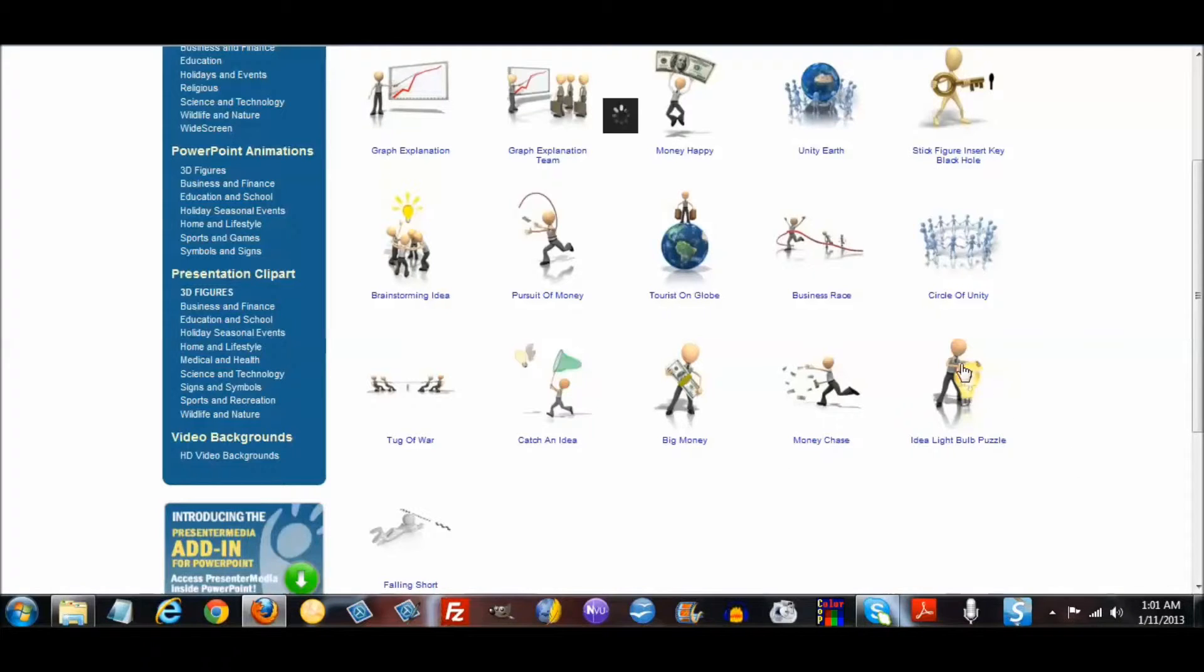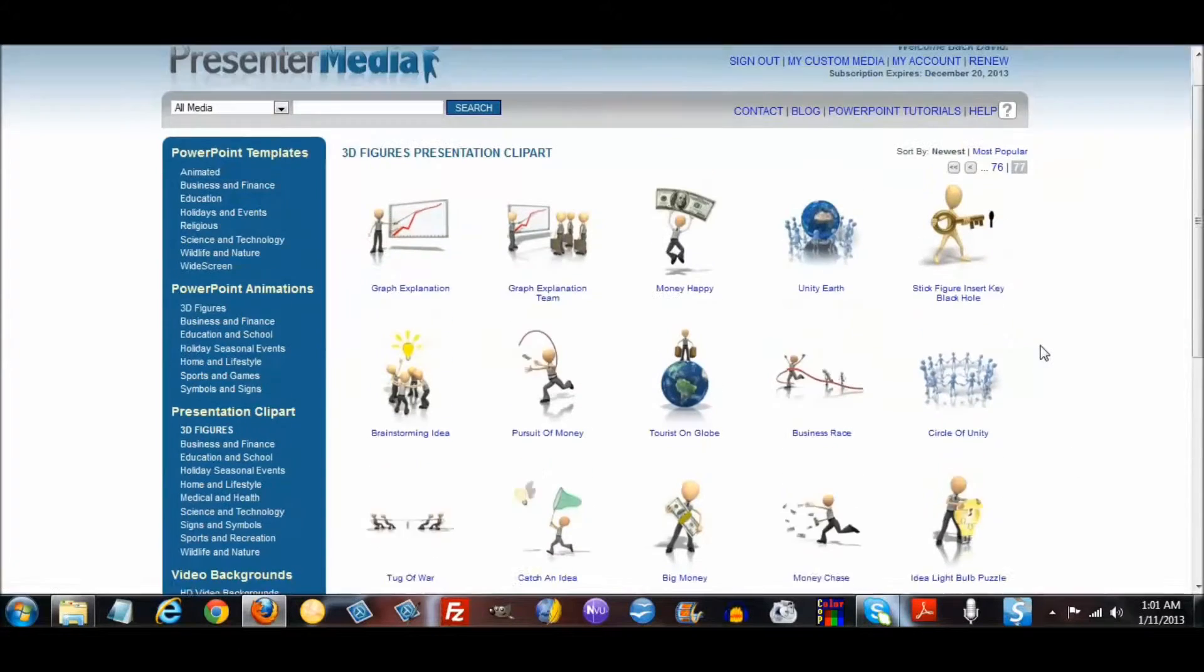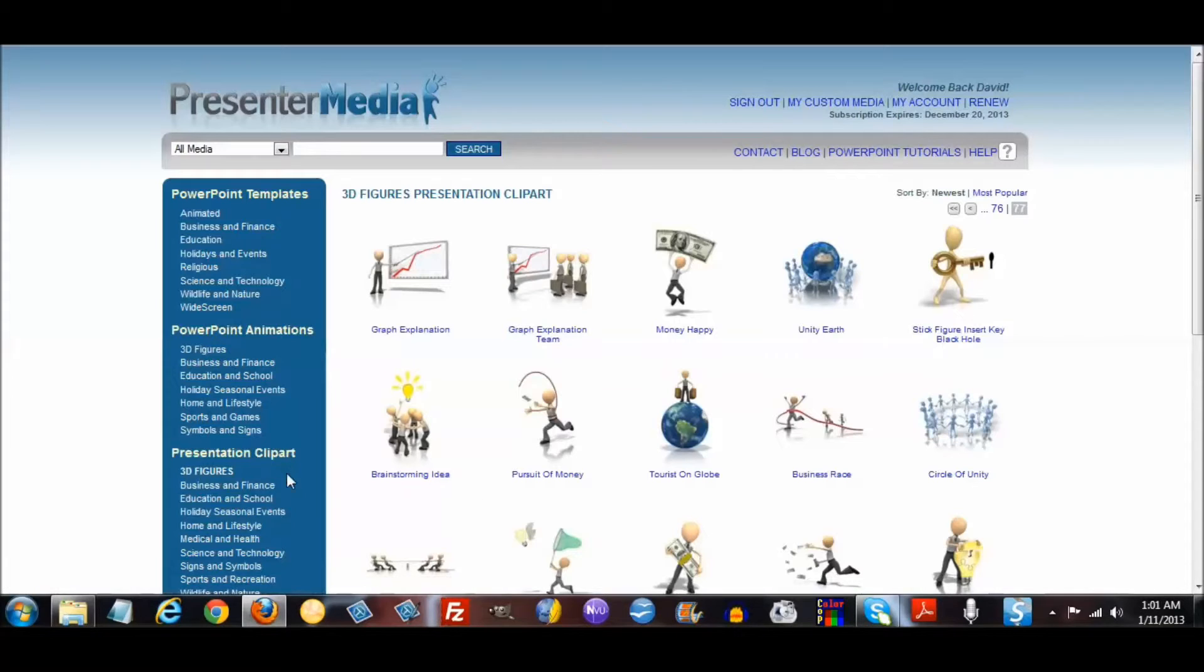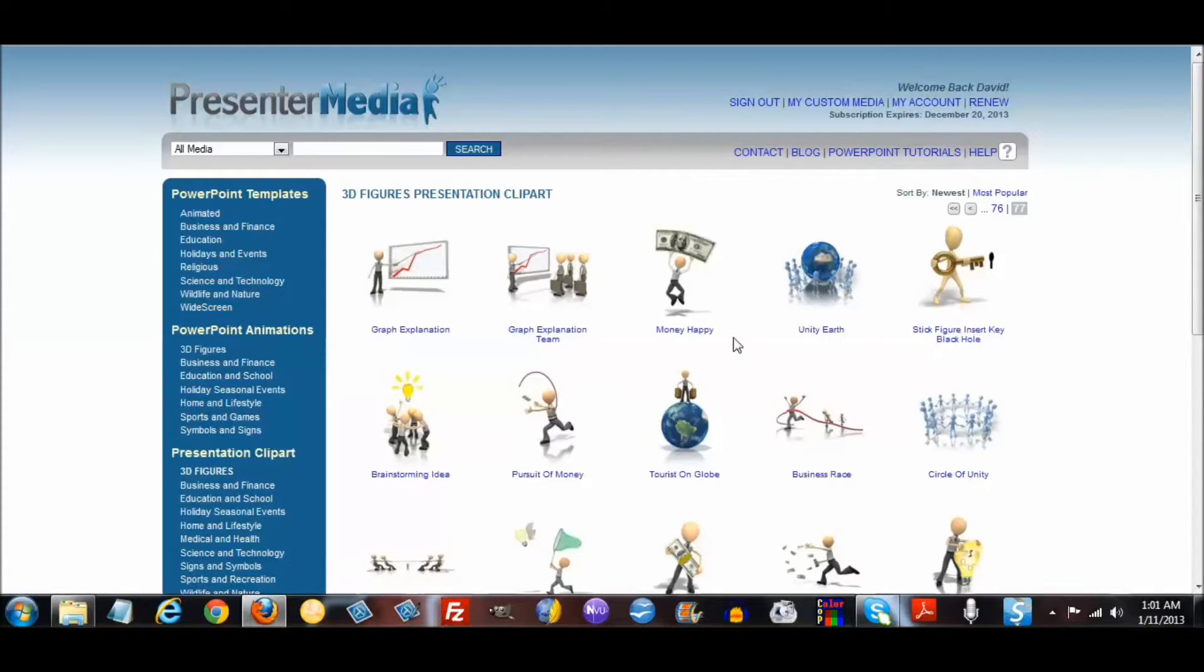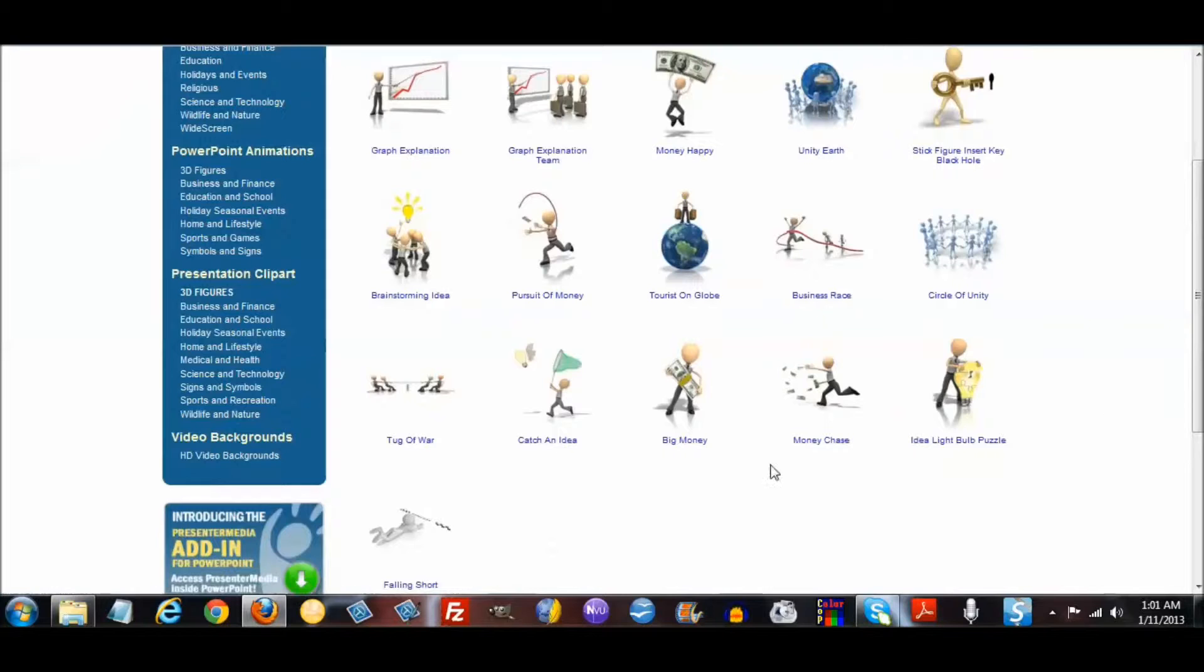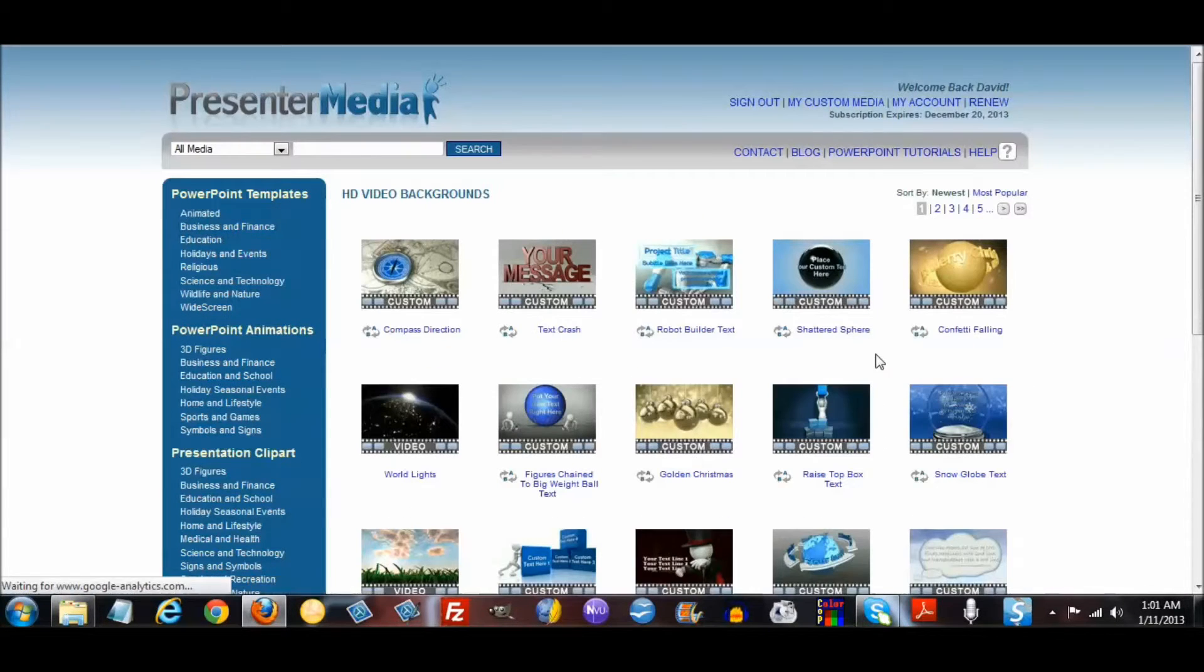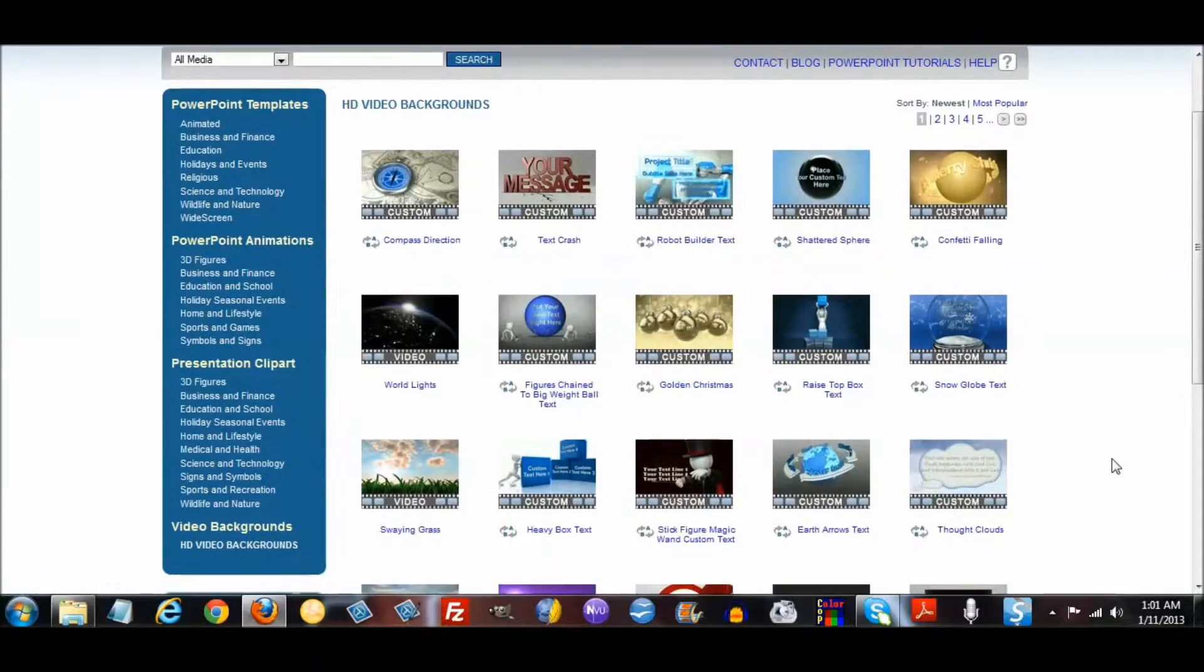I mean they've got them all. They have business and finance, education. I just wanted to share that with you.